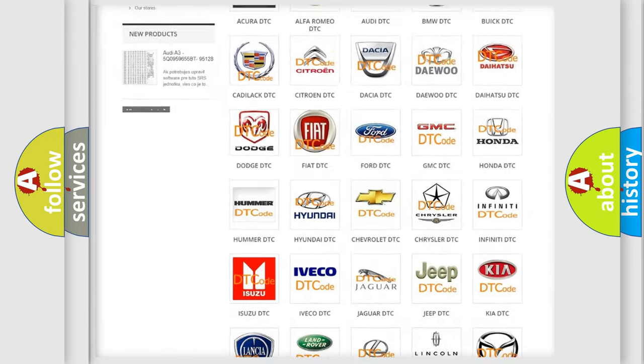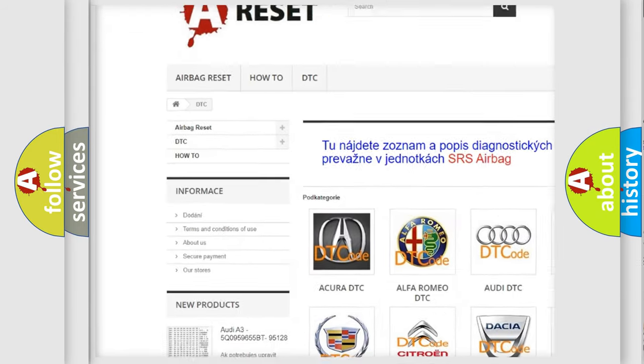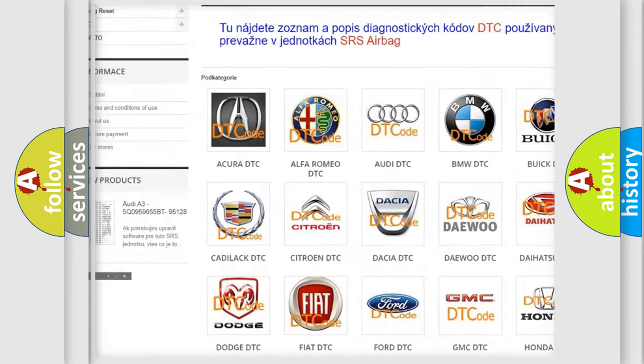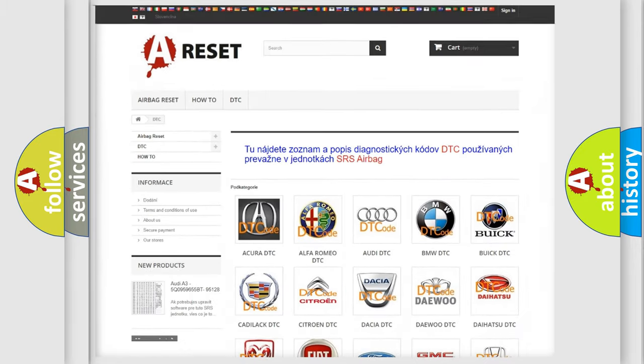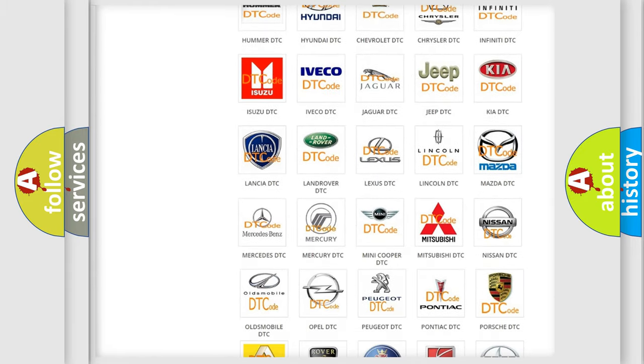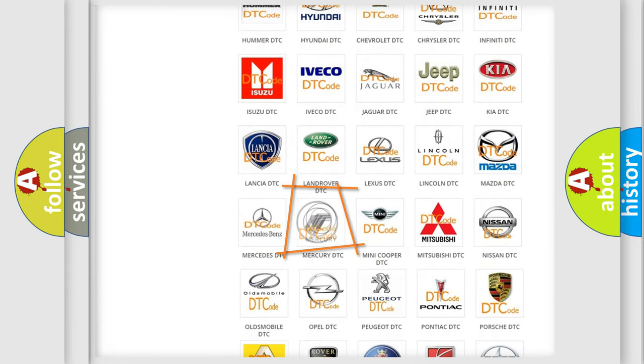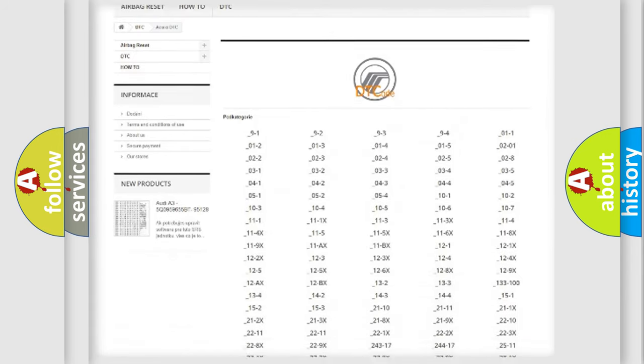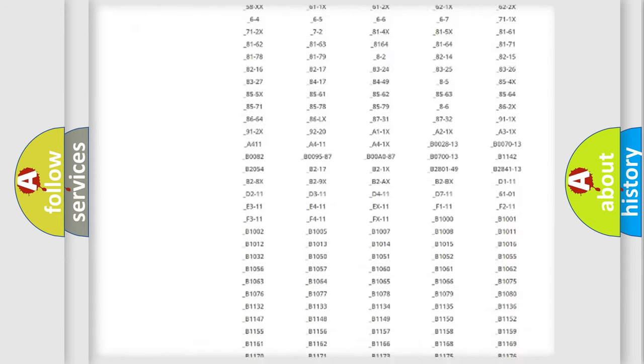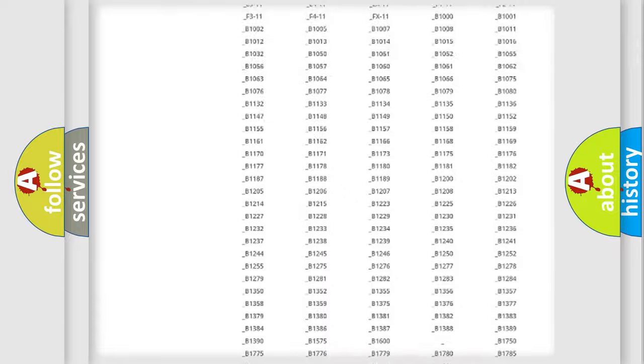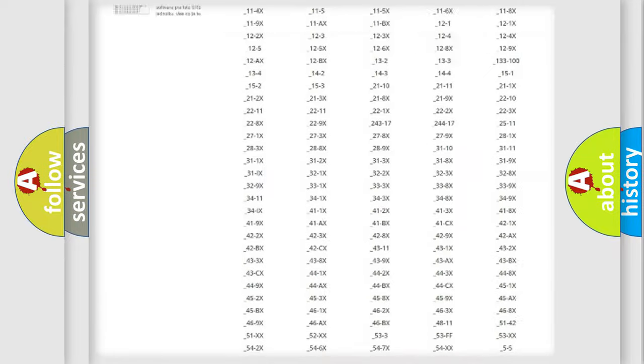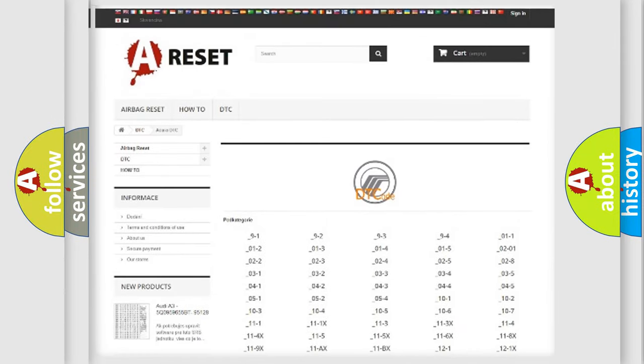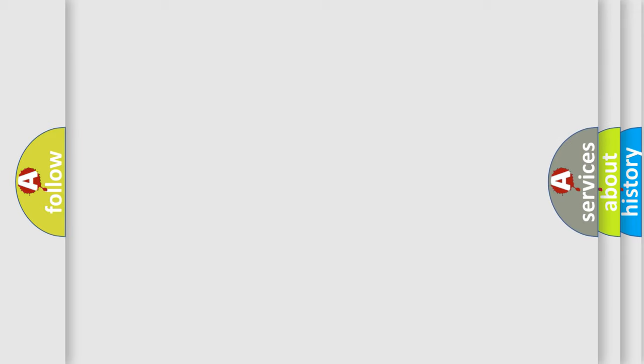Our website airbagreset.sk produces useful videos for you. You do not have to go through the OBD2 protocol anymore to know how to troubleshoot any car breakdown. You will find all the diagnostic codes that can be diagnosed in Mercury vehicles, and also many other useful things.